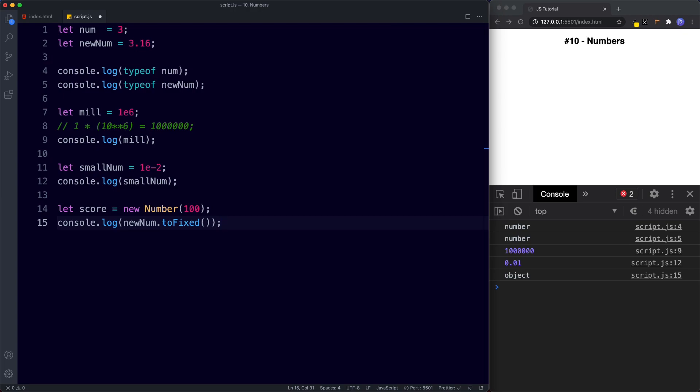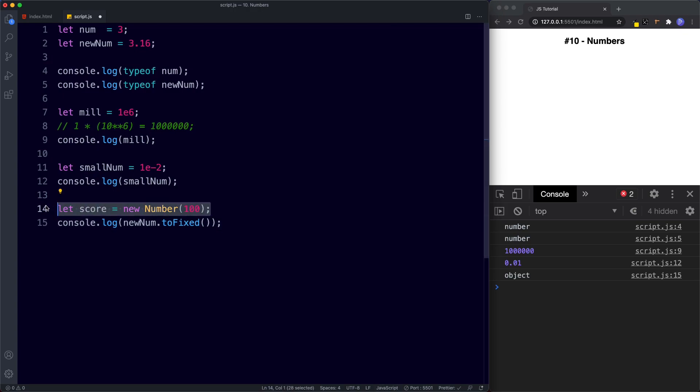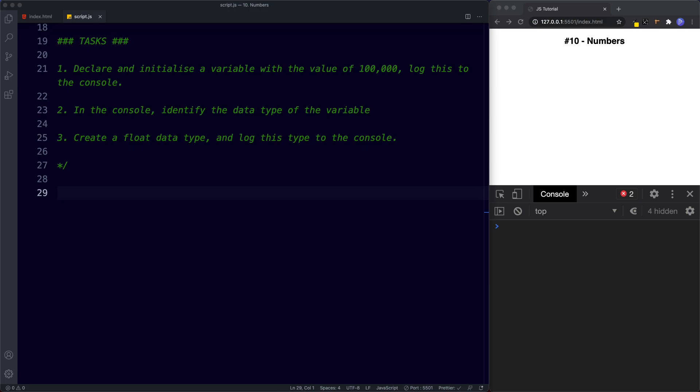Let's take a look at your tasks for this lesson. For task one, declare and initialize a variable with the value of 100,000 and log it to the console — keep scientific notation in mind. For task two, in the console identify the data type of that variable. And for task three, create a float data type and log this type to the console. Go ahead and try these out and when we come back we'll take a look at the answers.